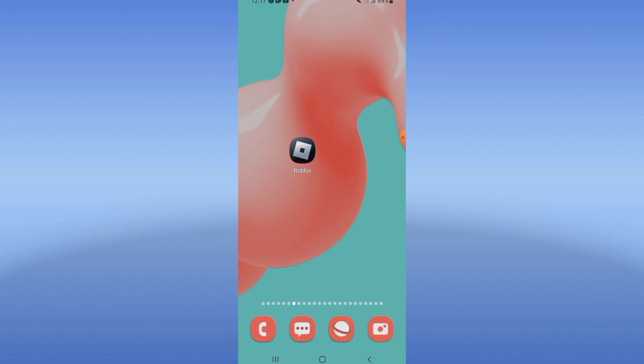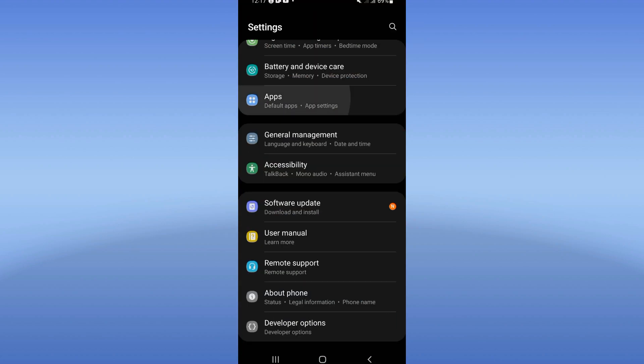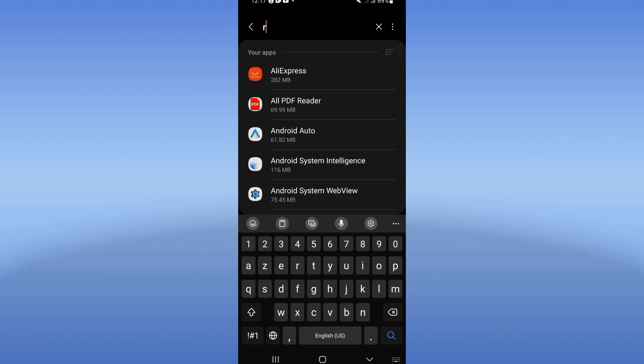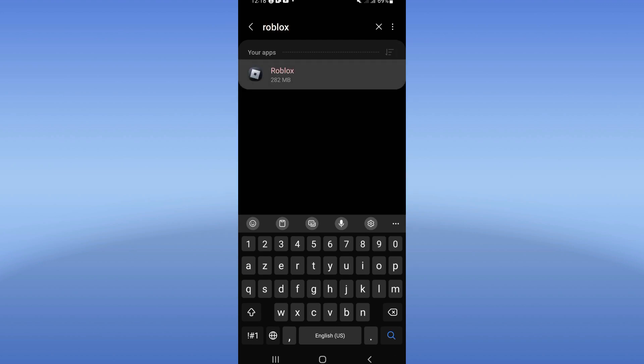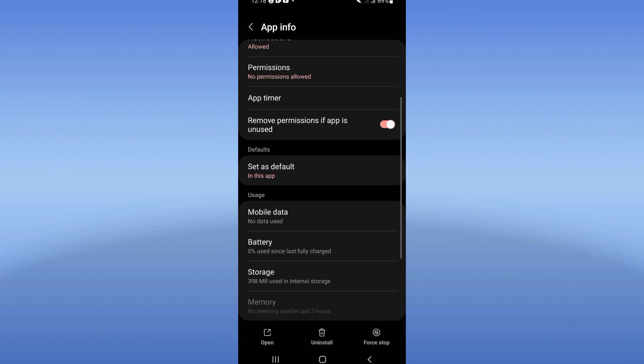So let's learn how to do it. What you have to do: open your settings, click on Apps option, search for Roblox, click on Roblox, and you're gonna find these options. Click on Storage.